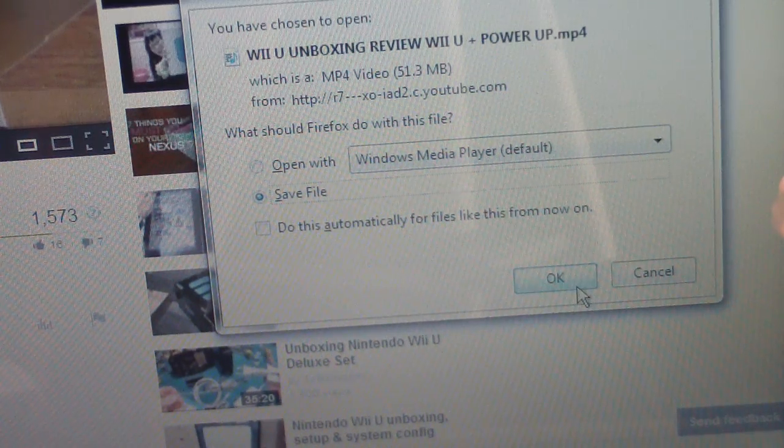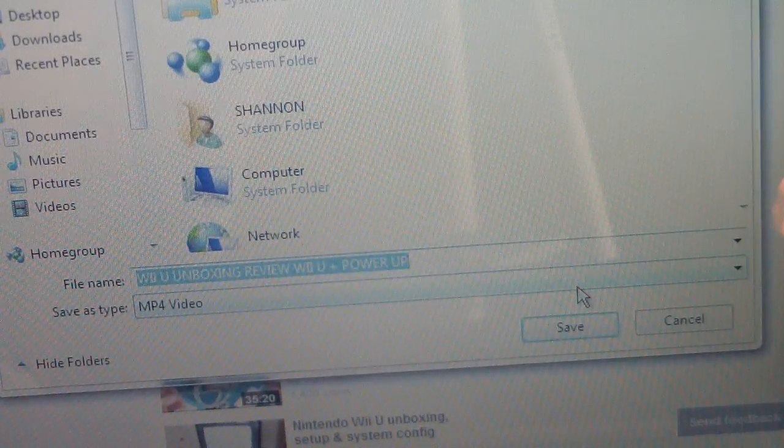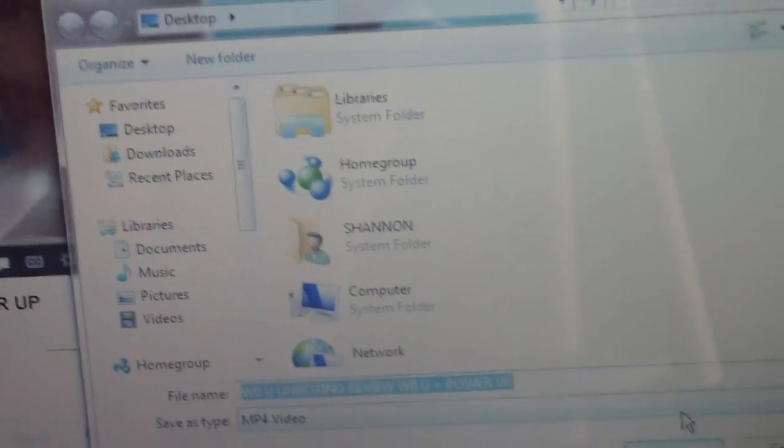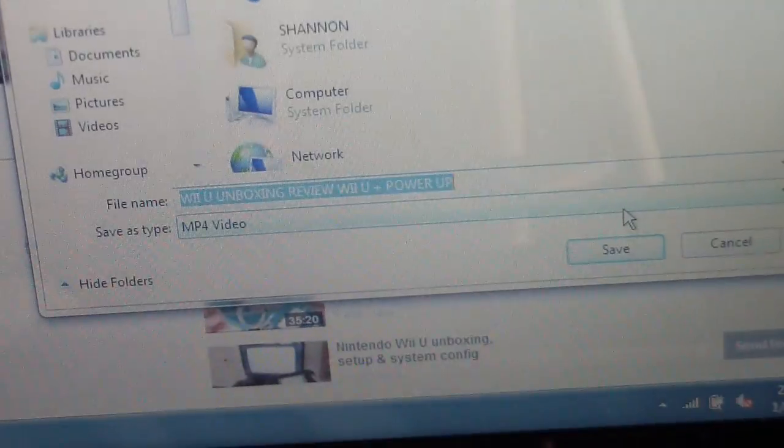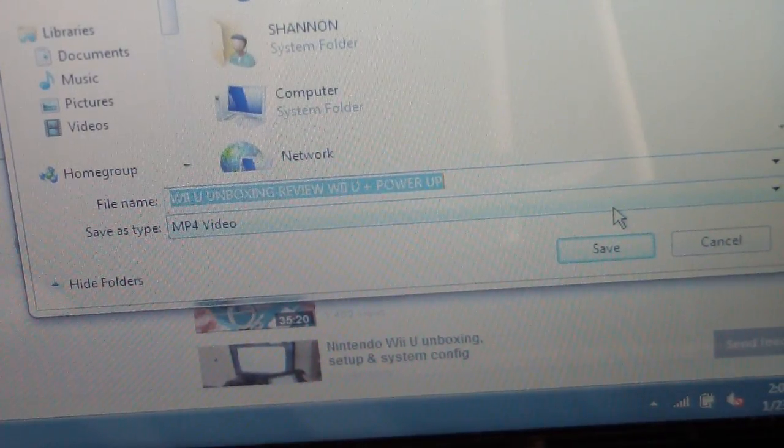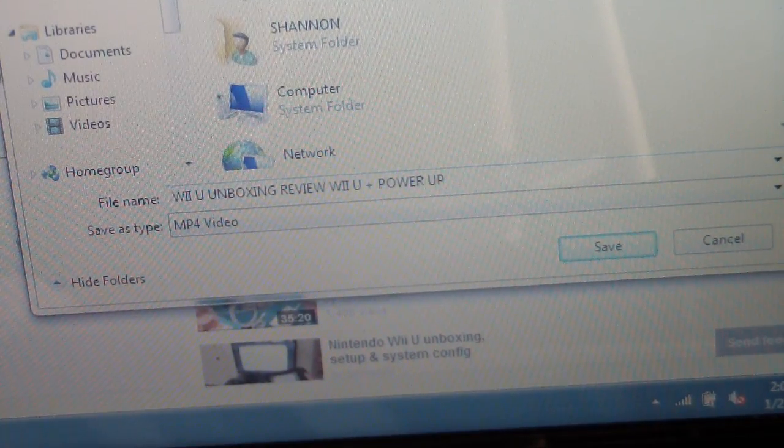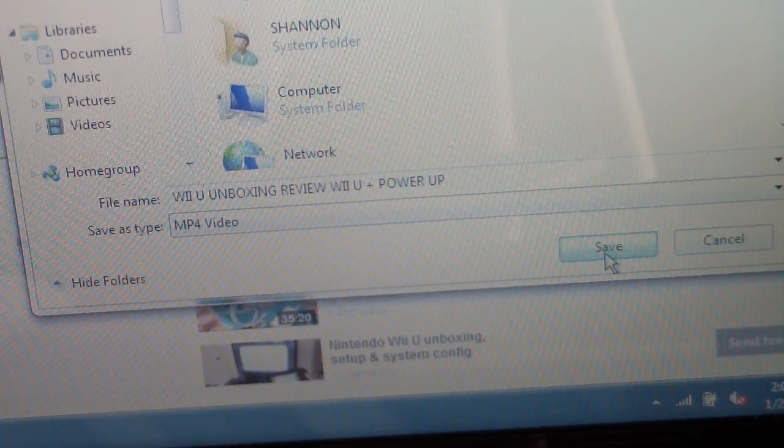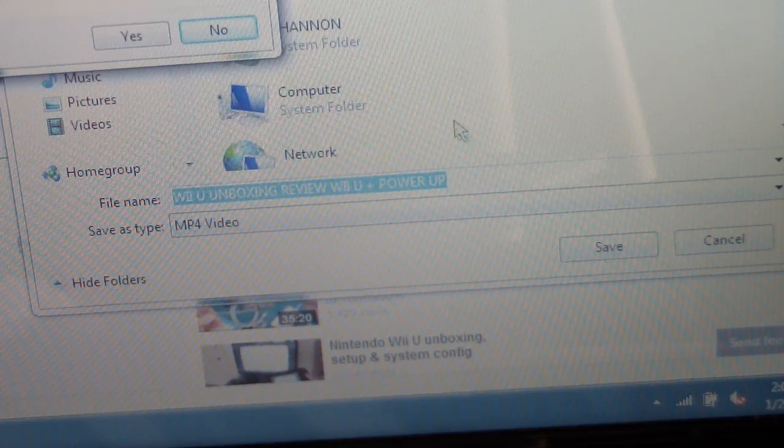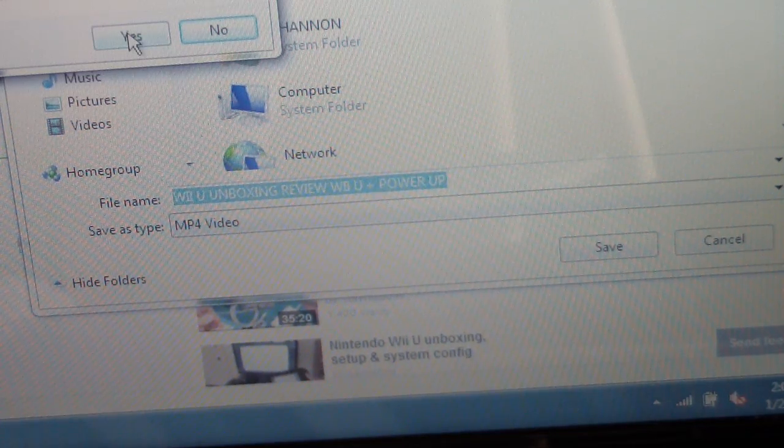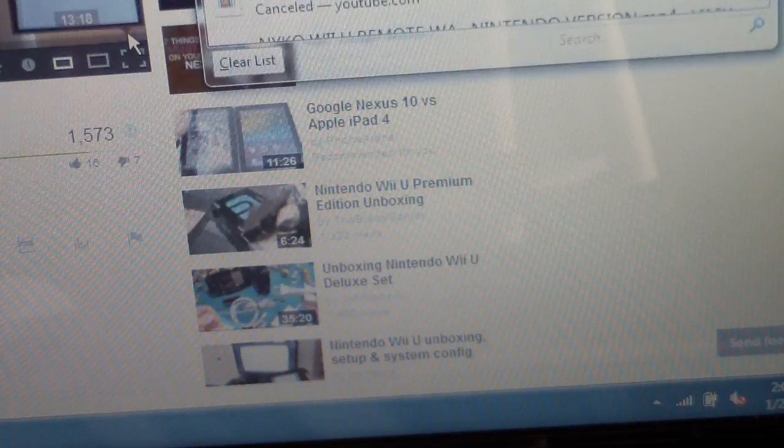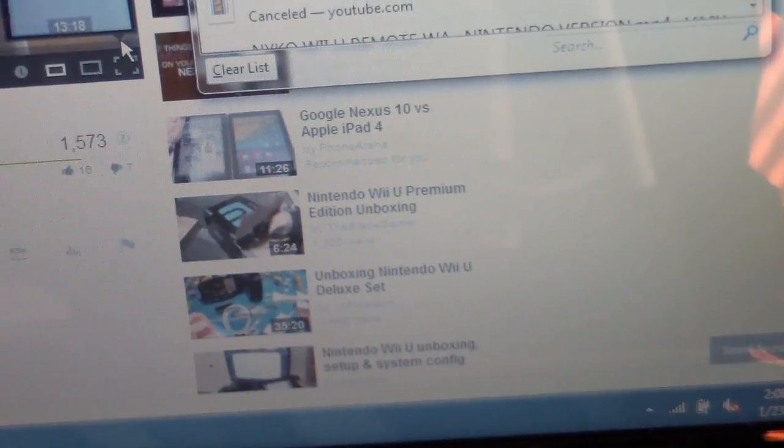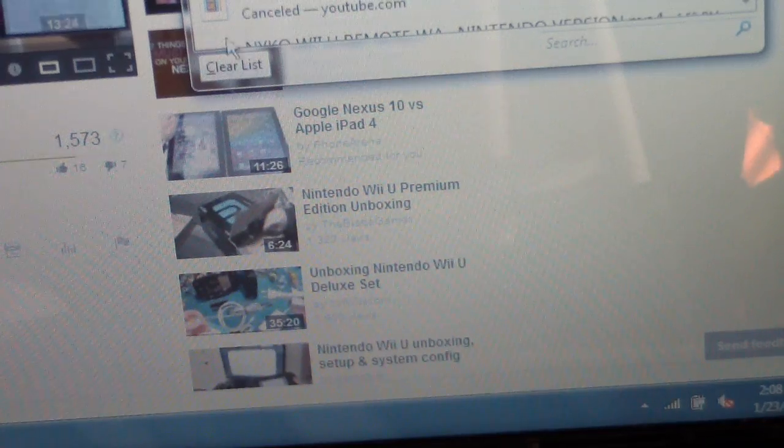So when I clicked it, this is what happened, this is what popped up right there. See, and then I go where I want, I click OK, and then I go where I want to save the file to, which is gonna be my desktop.